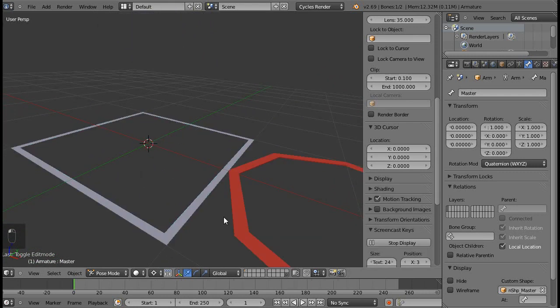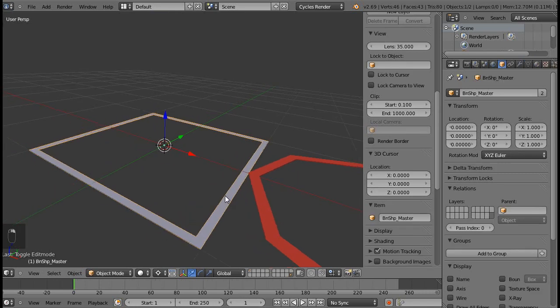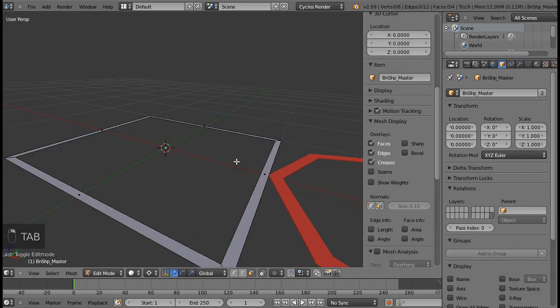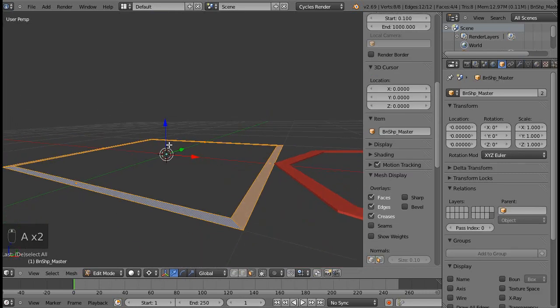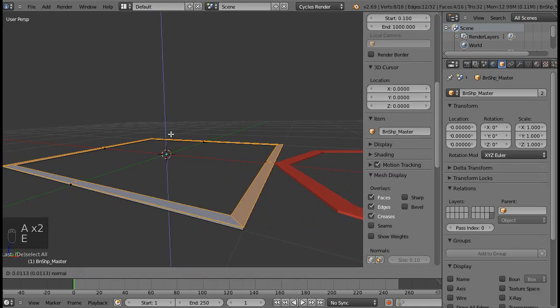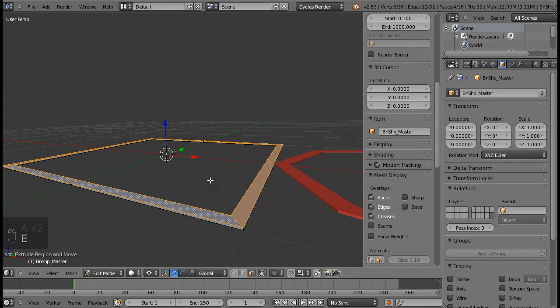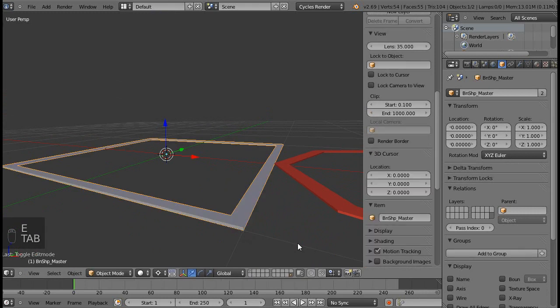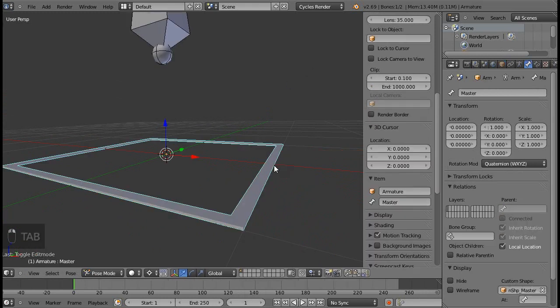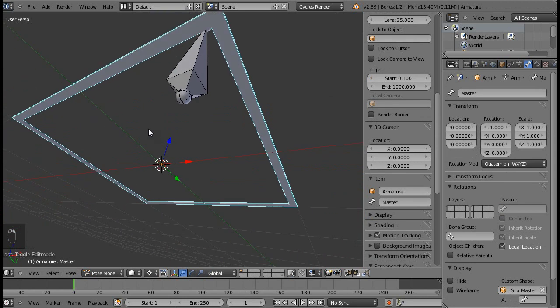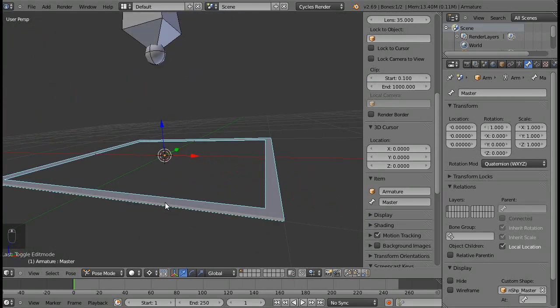So what we need to do is add some thickness. Select everything and extrude along the Z axis. As you can see, I added thickness. Now if you go back, the bone is now visible from every angle.